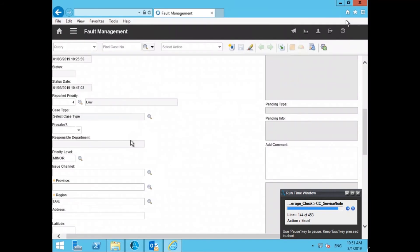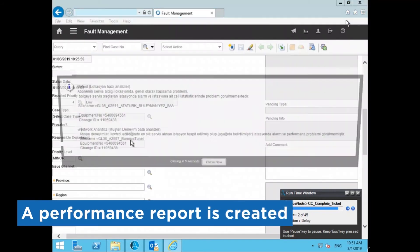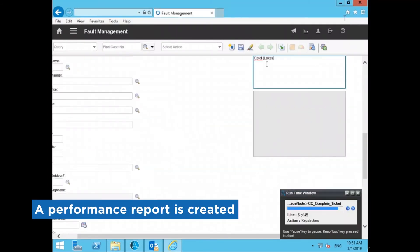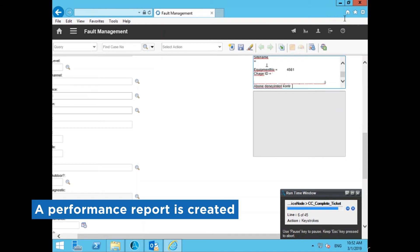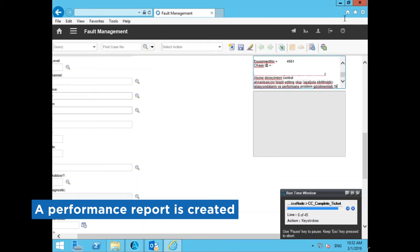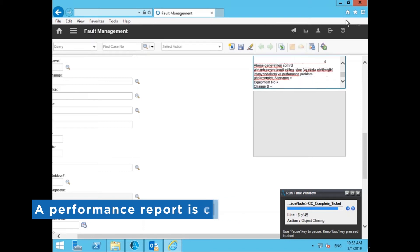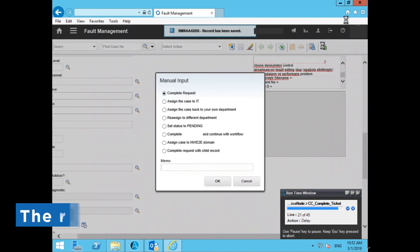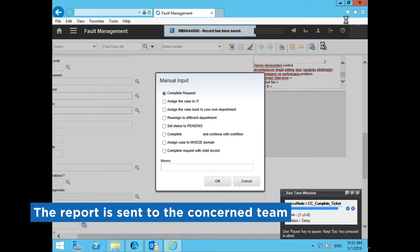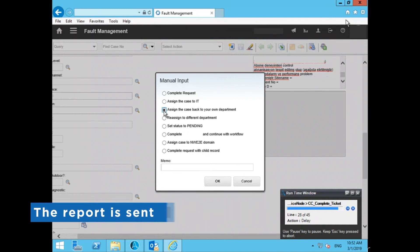The bot then analyzes the network performance and creates a report of its findings. It reports the issue back to the department based on the findings and closes the application.